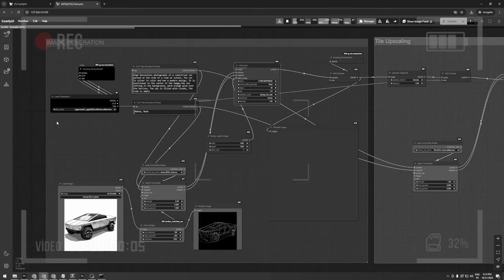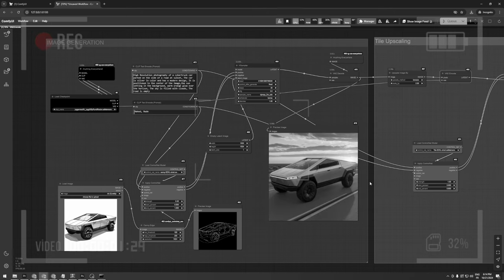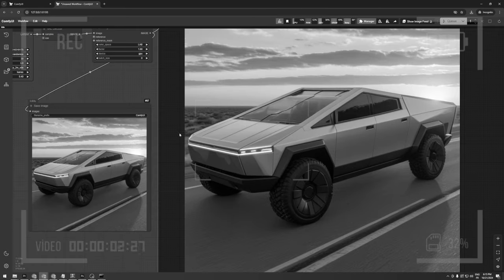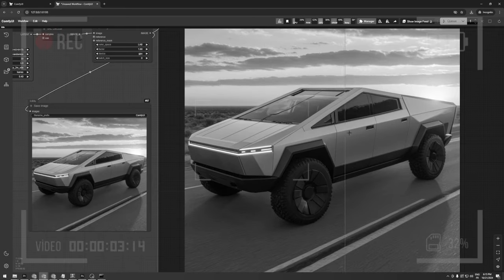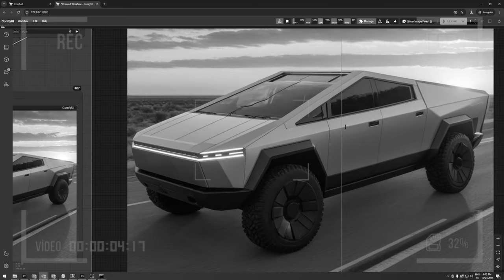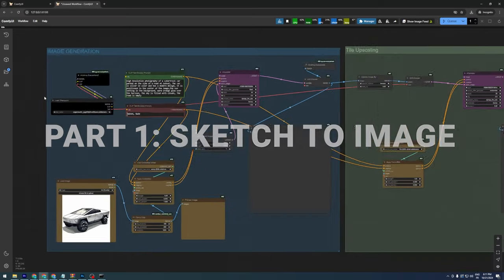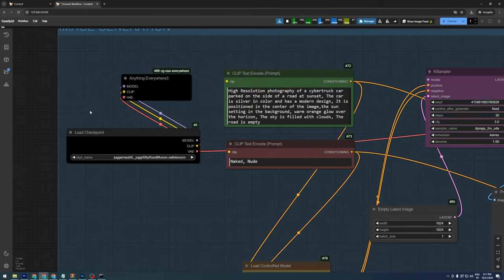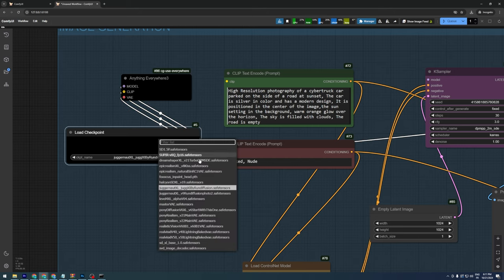In the first part of this video, we'll be generating an image from a sketch using Canny Control Net, then upscaling it with Tile Control Net. To start off in ComfyUI, we'll need a checkpoint model. I'm using Juggernaut 10 XL.